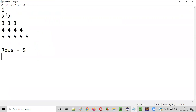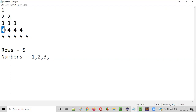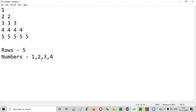Also, if you clearly observe, how many numbers are there in each row? In the first row there is one number. In the second row there are two numbers. In the third row there are three numbers. In the fourth row there are four numbers. In the fifth row there are five numbers.